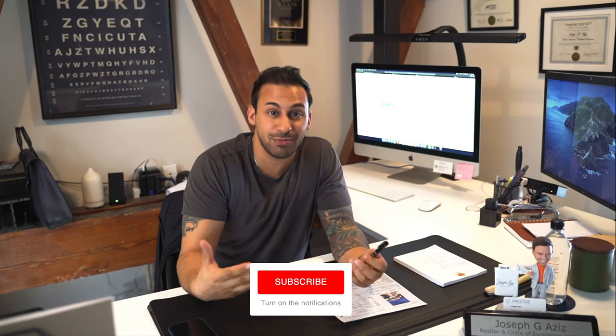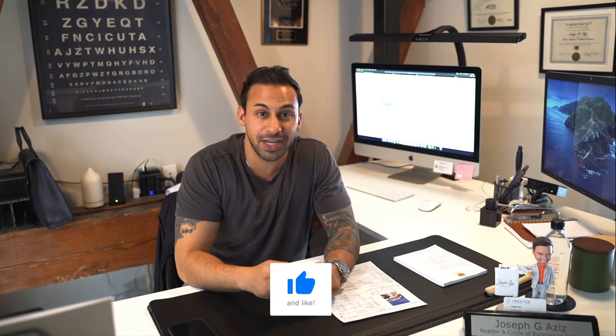Hey guys, what's going on? Joseph the Realtor here back with another YouTube video. Guys, do me a favor, make sure you like and subscribe to the channel so this way I can keep making more informational videos.